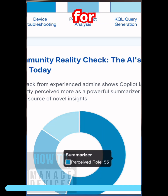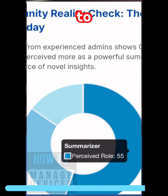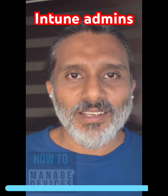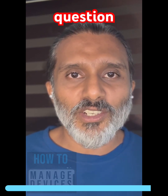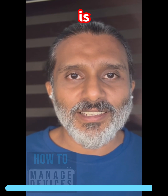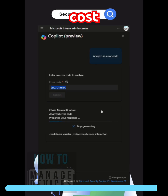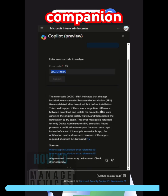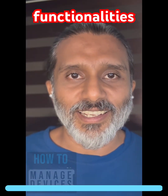It is not there to replace Intune admins. Moreover, the billion-dollar question is: how are we going to justify the high cost of the Intune AI companion for these types of functionalities?